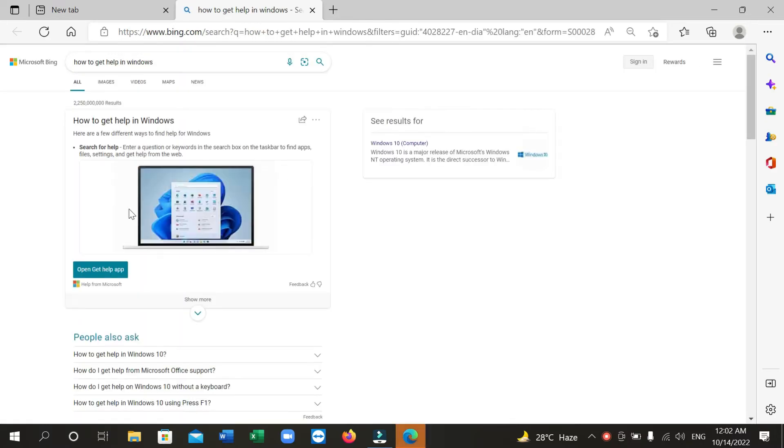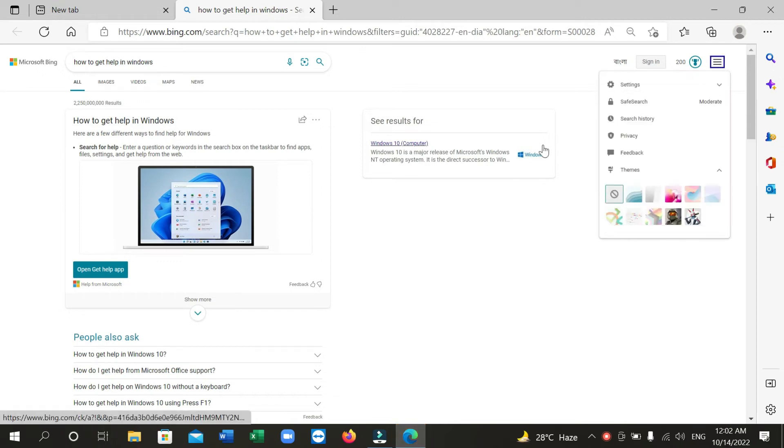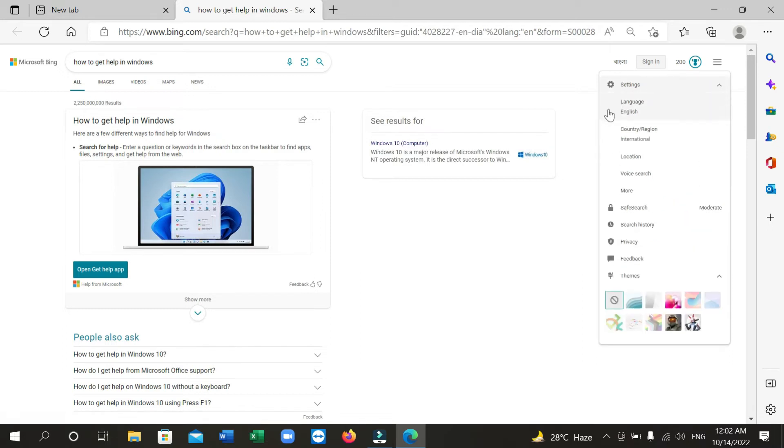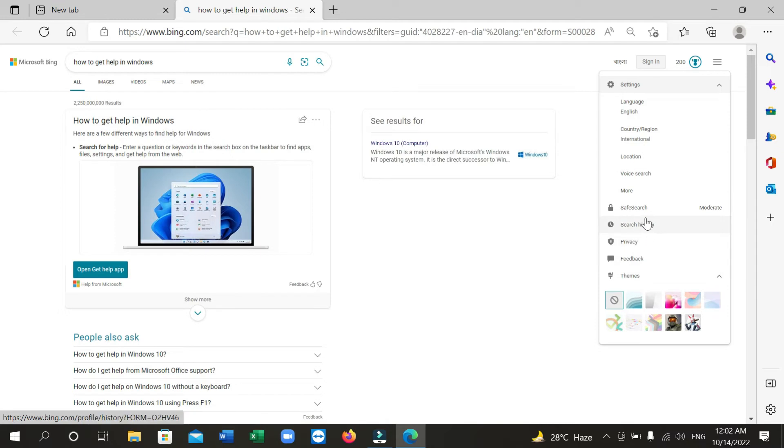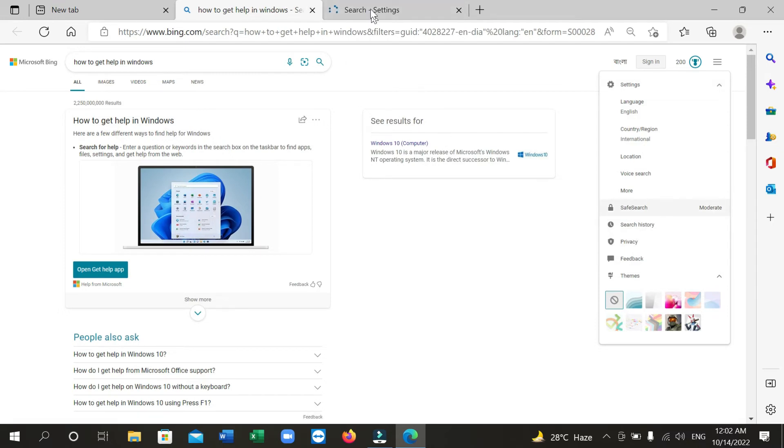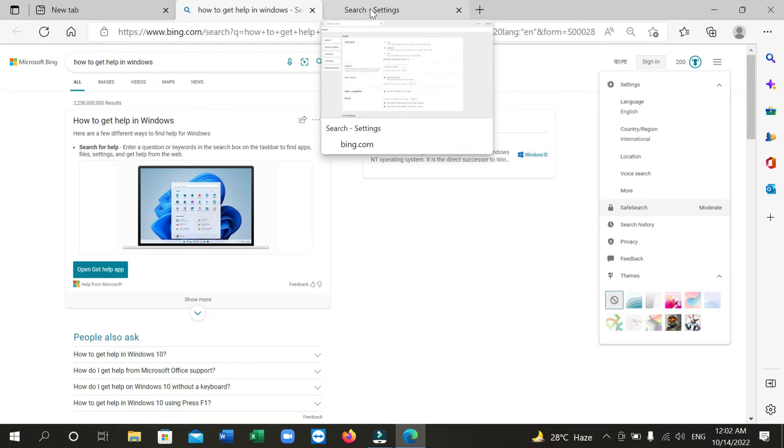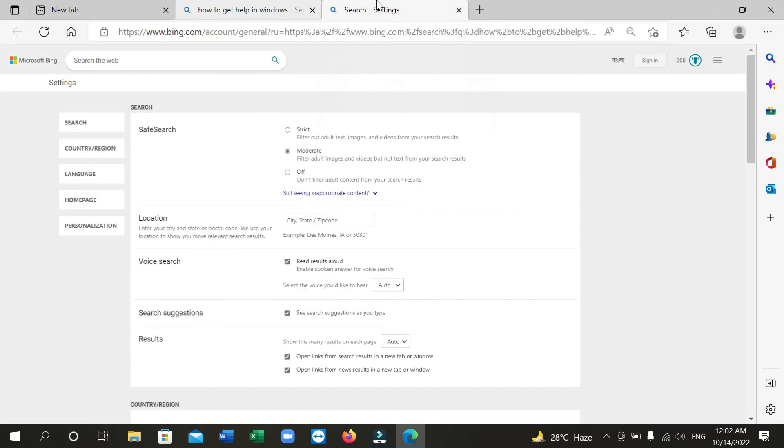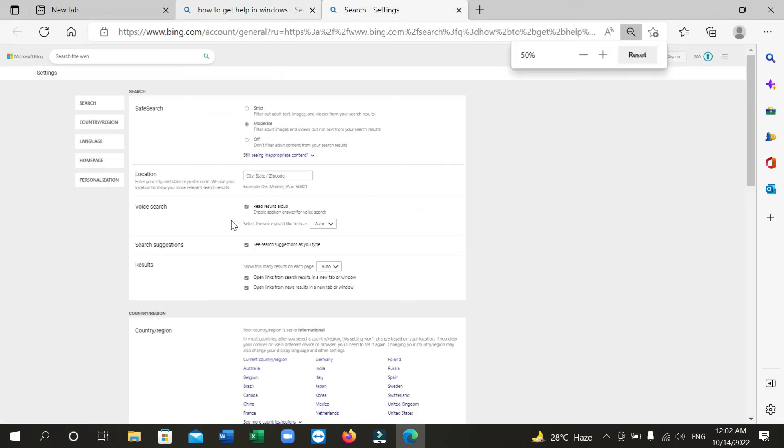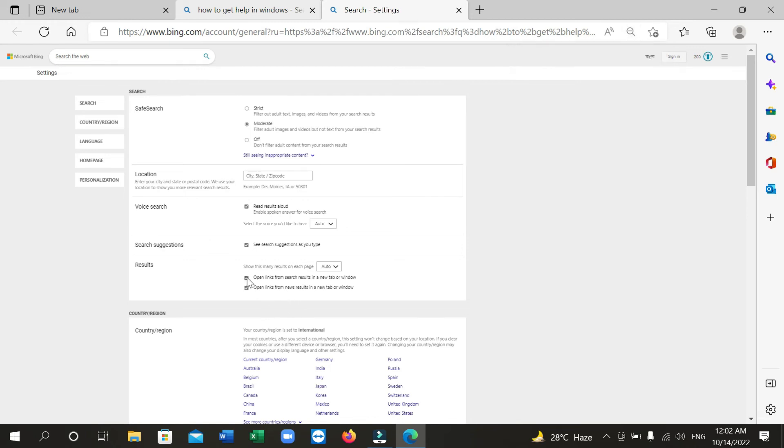After that, click here on the three lines, then click on Settings. Then you can select the Safe Search option. There you can see 'Open a new tab, open on this.' Now scroll down and unmark this option, then save.